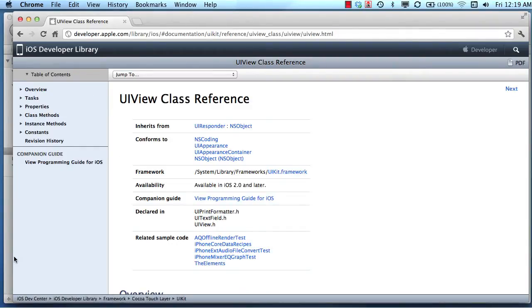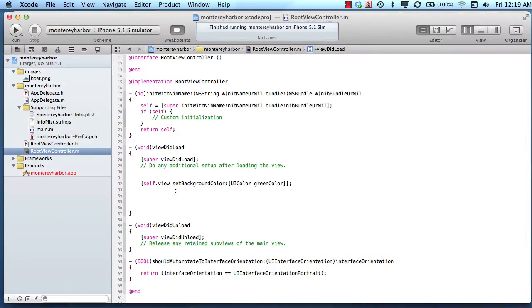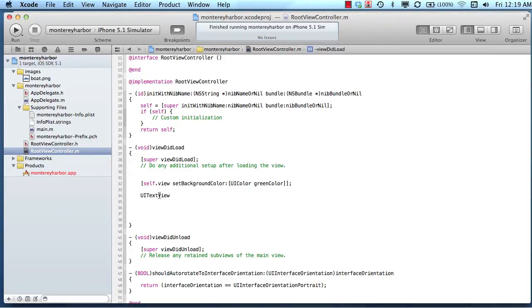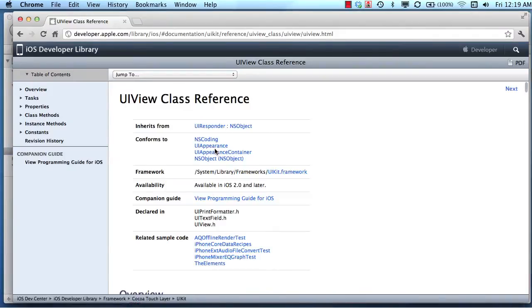Another example would be, and probably a better example, is let's say we're working with a UI text view. We know that this is a subclass of a UI view, but how do we know what properties and methods are available on the UI text view?